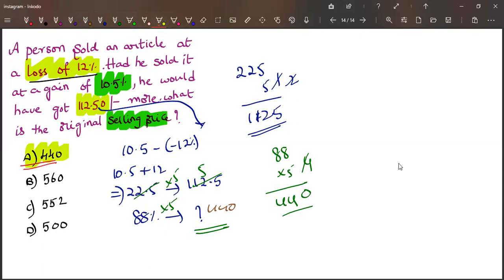So this is how we need to solve this particular profit and loss question. If you find this video helpful, do like, subscribe my channel. Thank you.